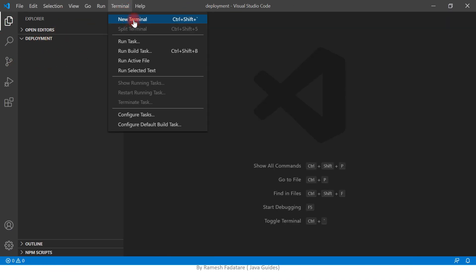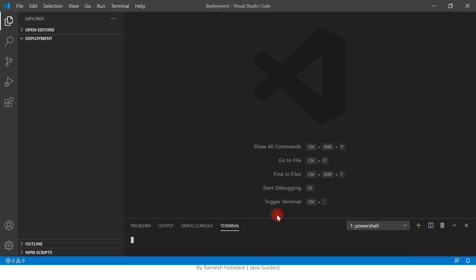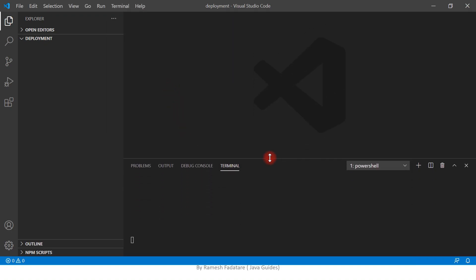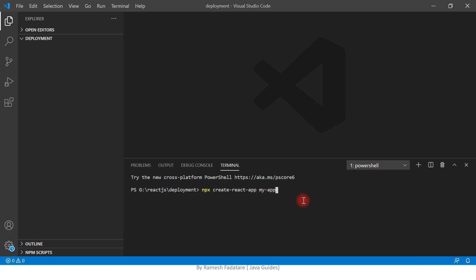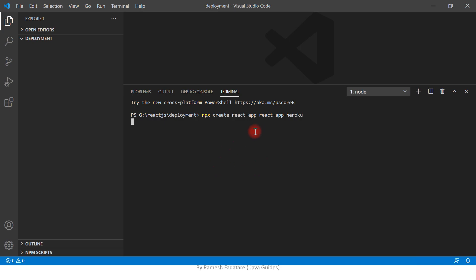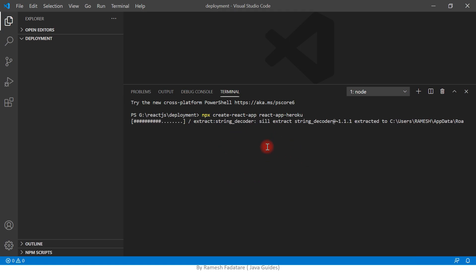I have opened VS Code IDE in a deployment folder. Open a terminal — we are going to use the create-react-app CLI tool to create a React application. Type 'npx create-react-app' followed by the name of the project, for example 'react-app-heroku', and hit Enter.